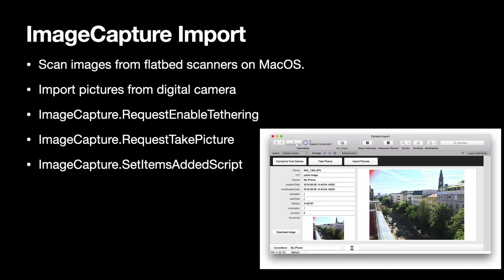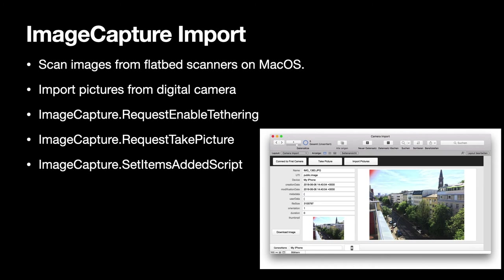With image capture functions on MacOS we have the possibility to scan image from flatbed scanners. I may note that we also have something for Windows with our Windows Image Acquisition functions. In the last year we added functions to import pictures from a digital camera. So you may want to connect your camera to a Mac. Then you can request tethering and then have a button in FileMaker take a picture on your digital camera. And you get a script trigger for when a new picture was taken so you can directly download it into your FileMaker database.